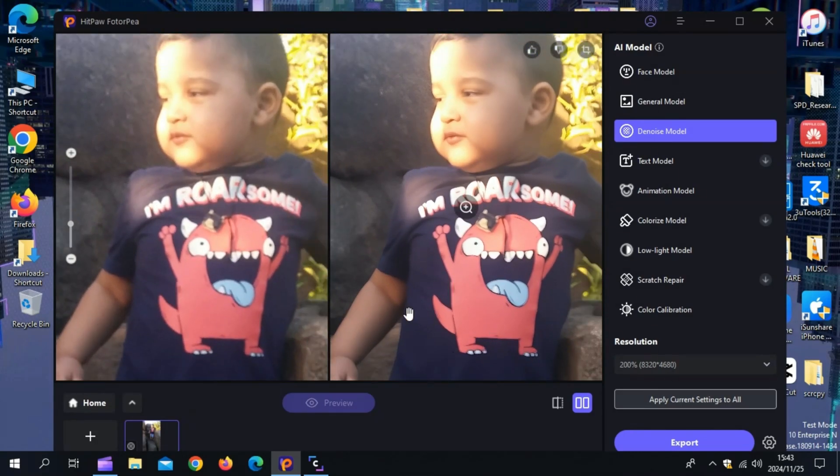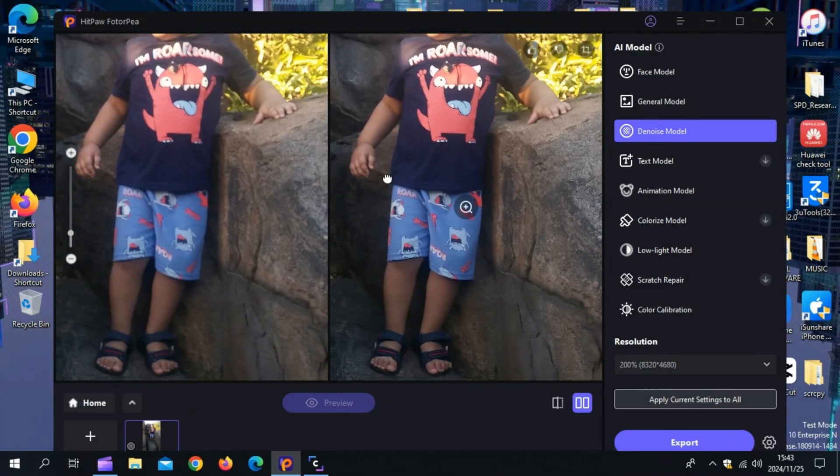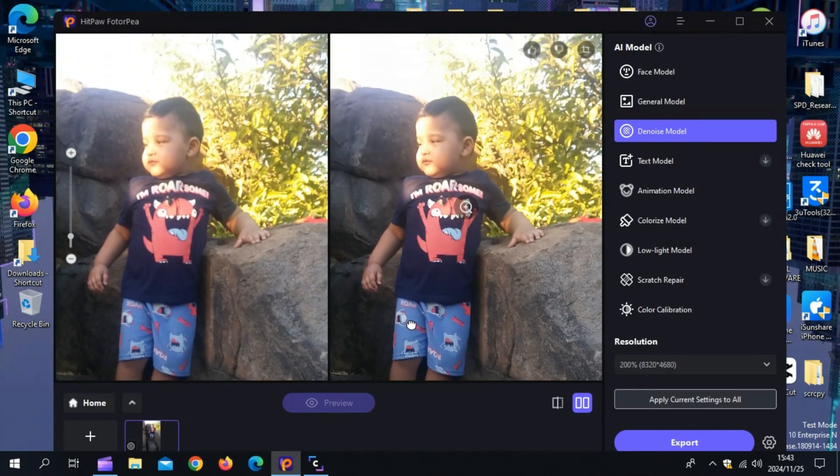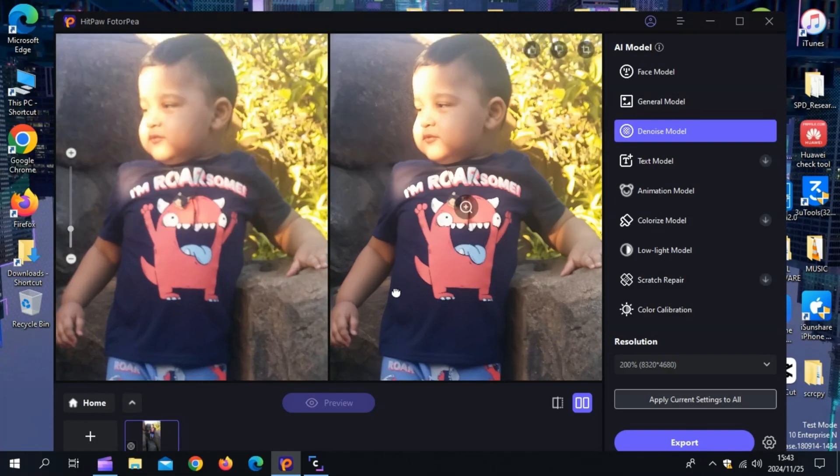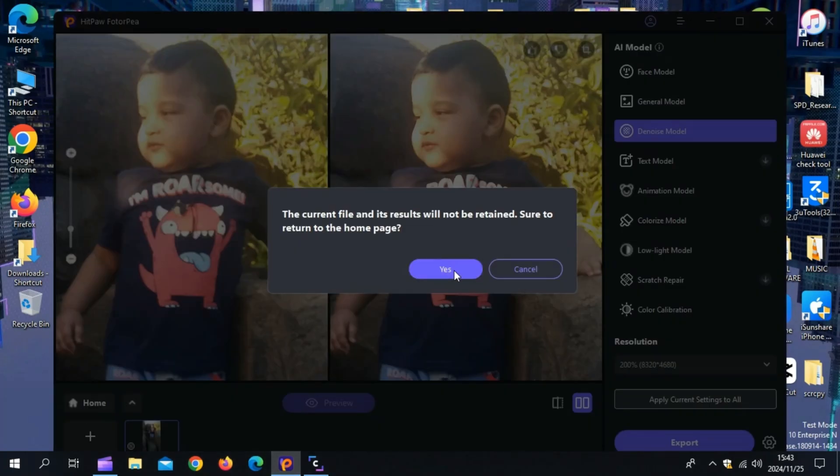If you got a lot of photos to enhance, no problem. Hitpaw Photopea can do the job for you. Just select your files, apply the settings, and let the AI do the rest, fast and efficient.